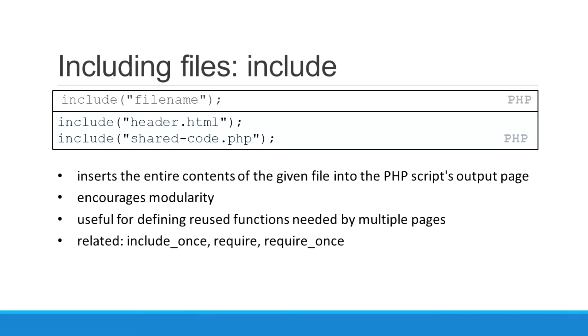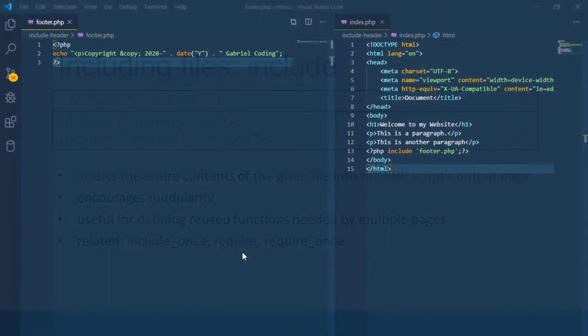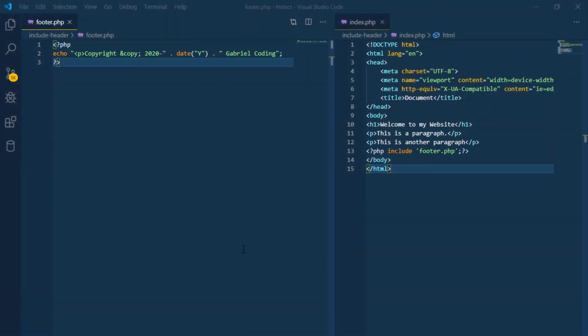Including files is very useful when you want to include the same PHP, HTML, or text on multiple pages of a website. I am going to show you an example.